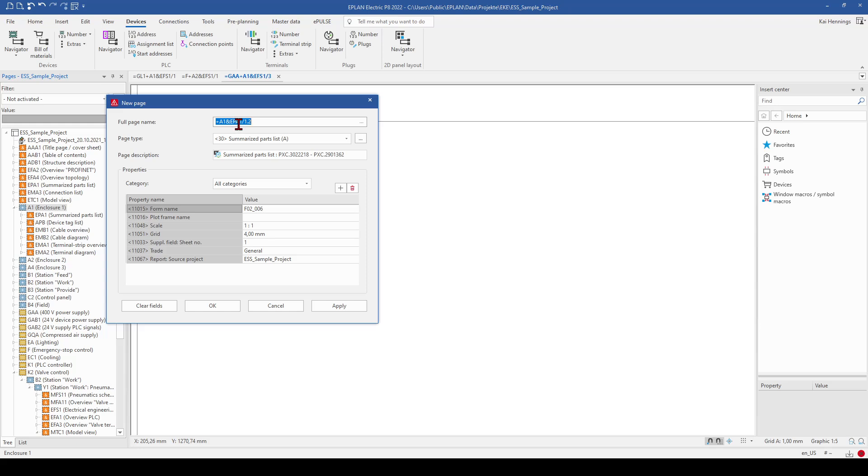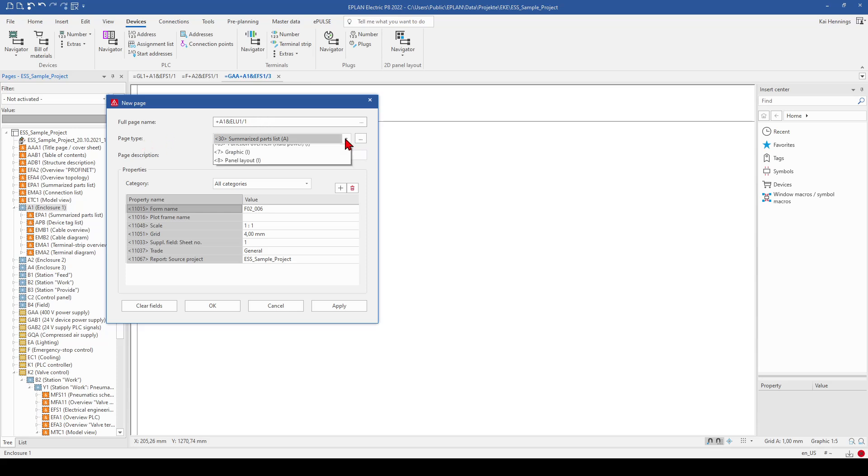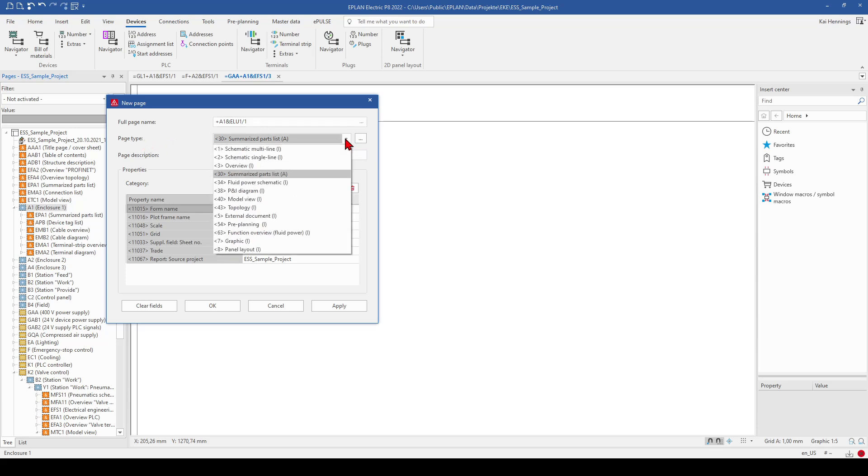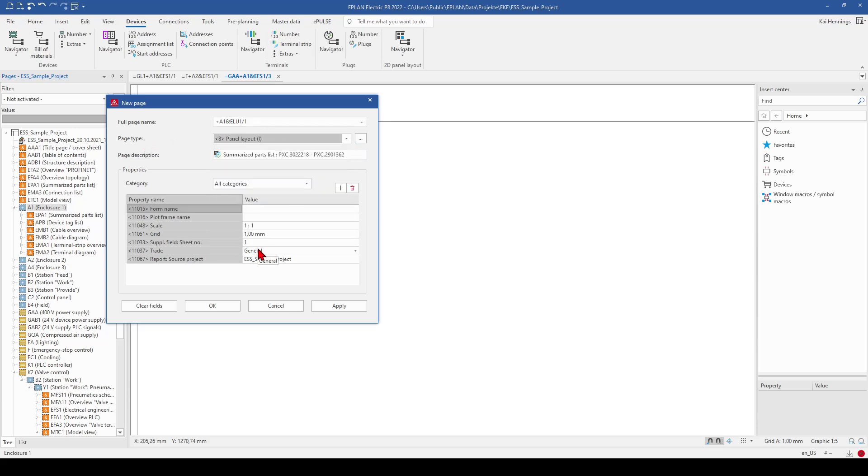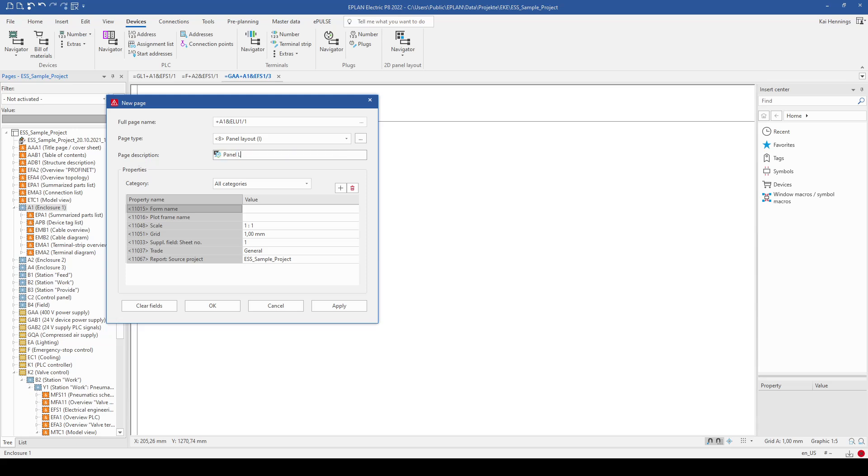The document type I think is ELU and the page should be 1. The page type, this is very important, needs to be panel layout. And you can give the page description for example, panel layout as well.